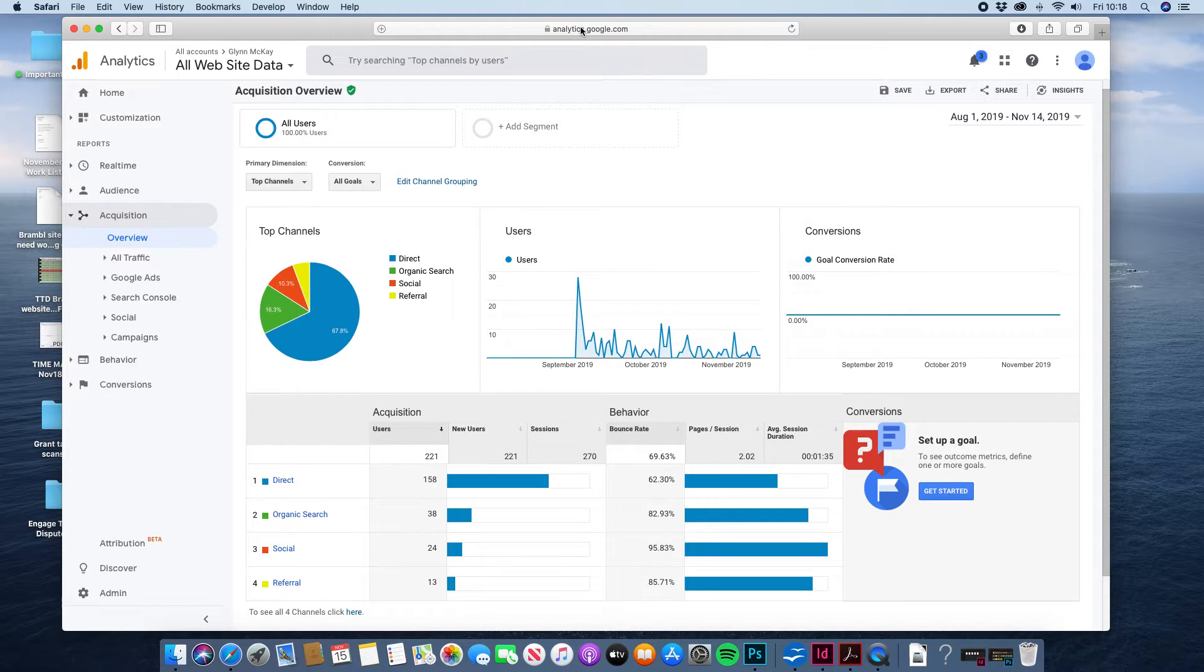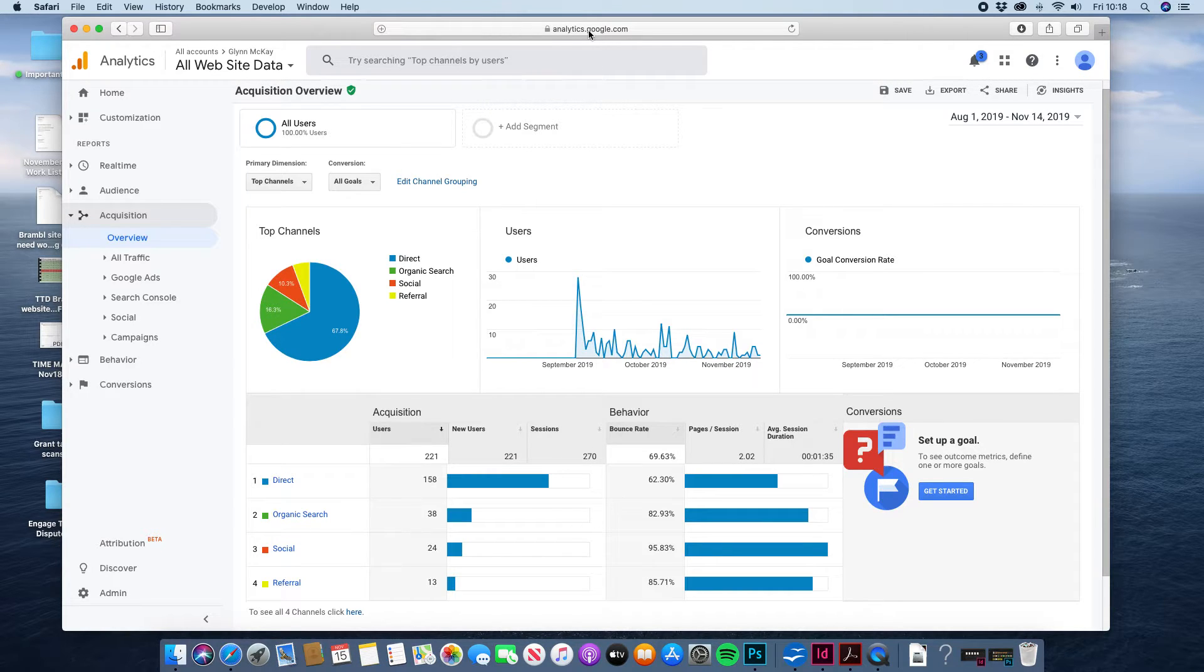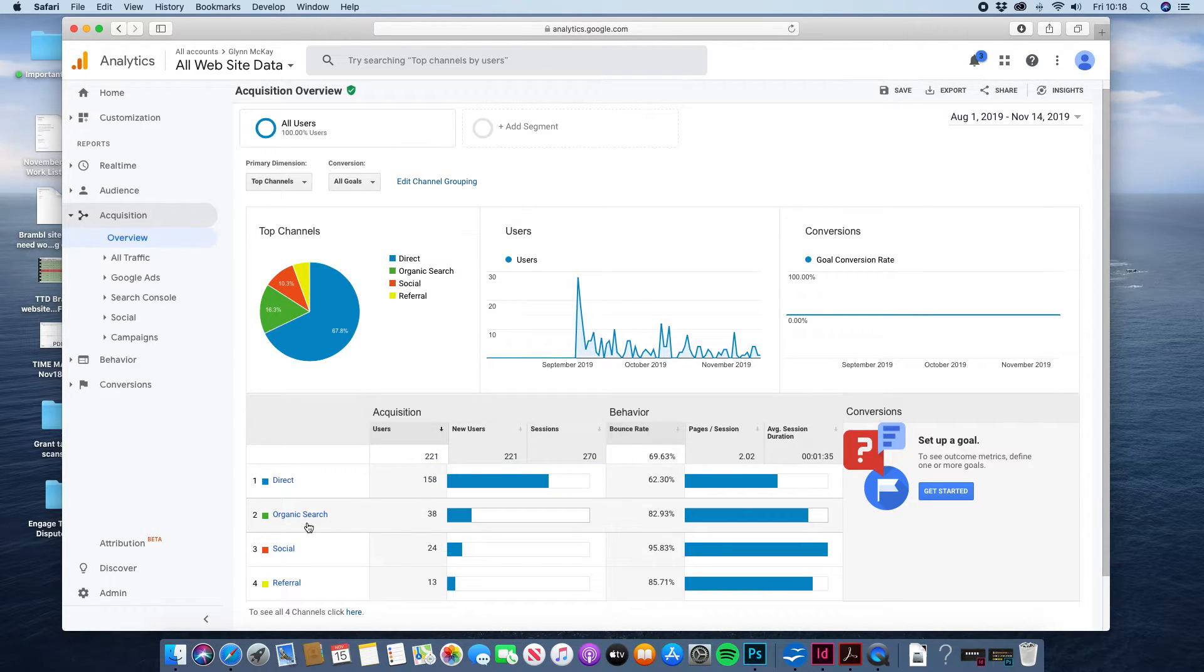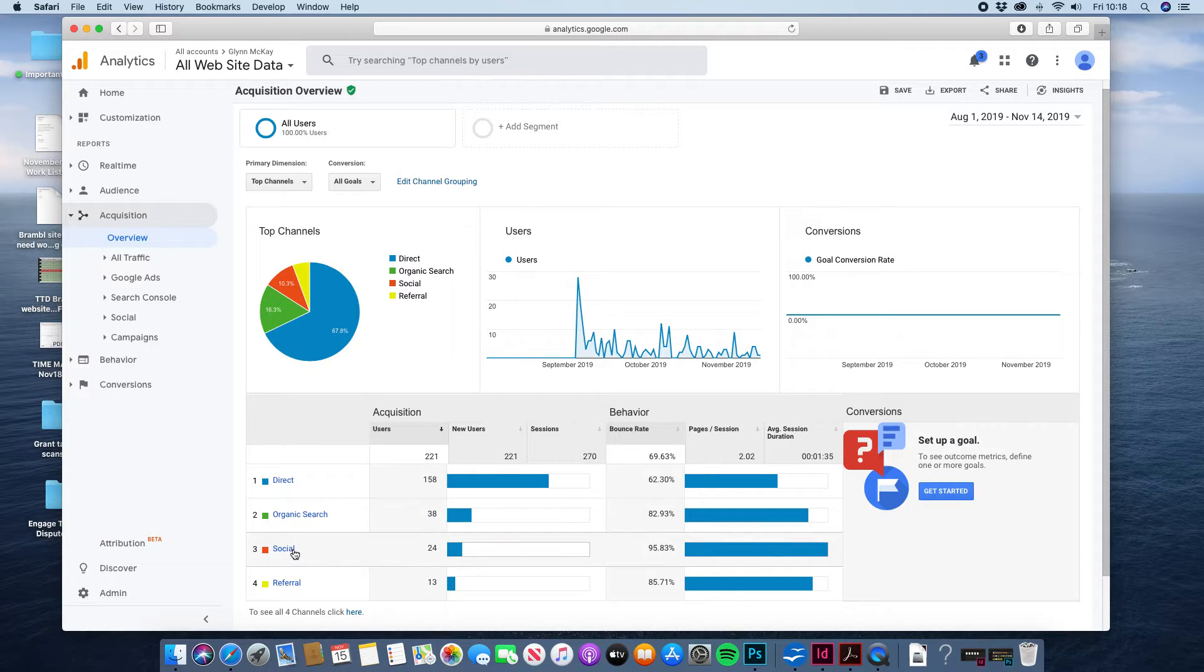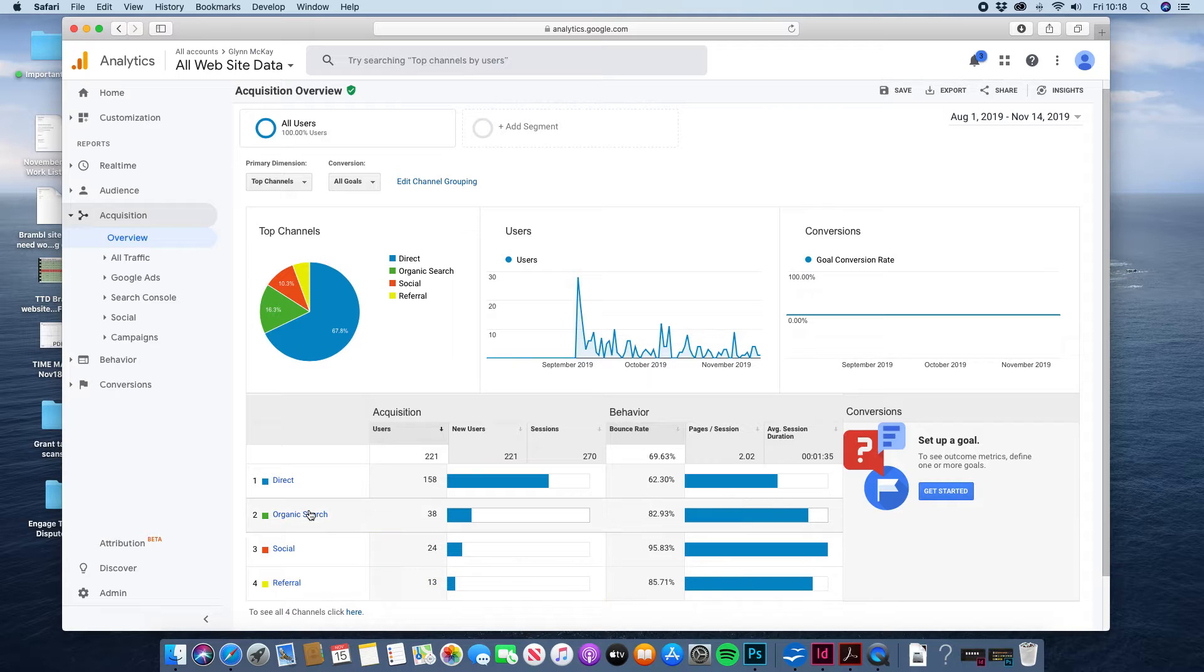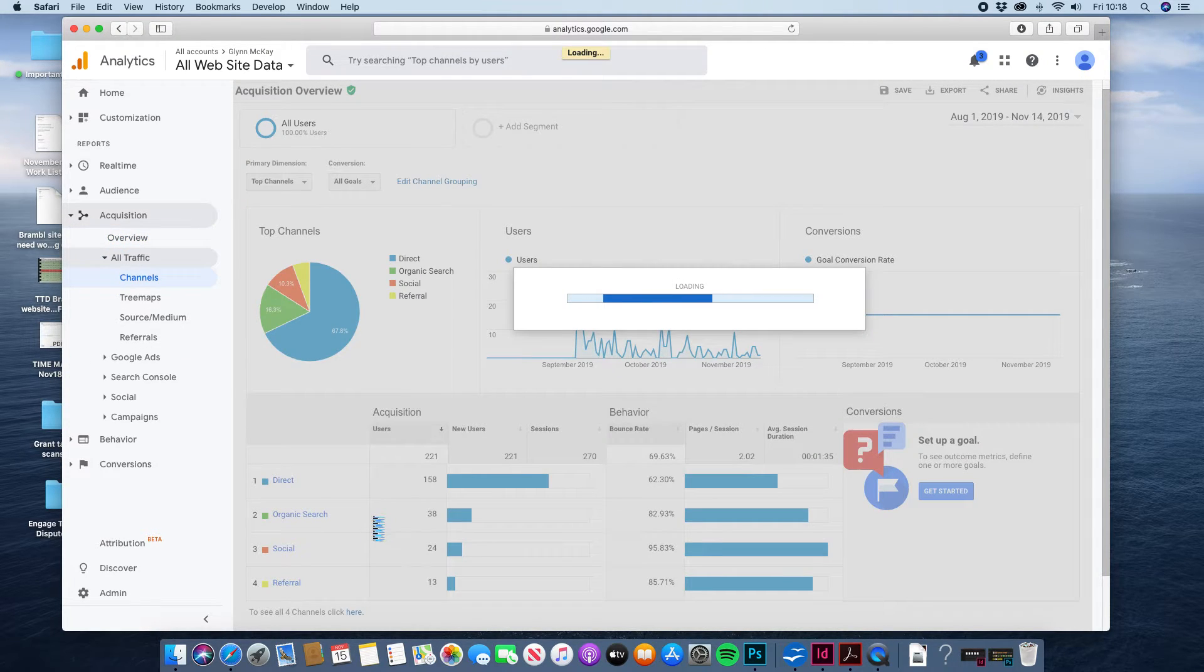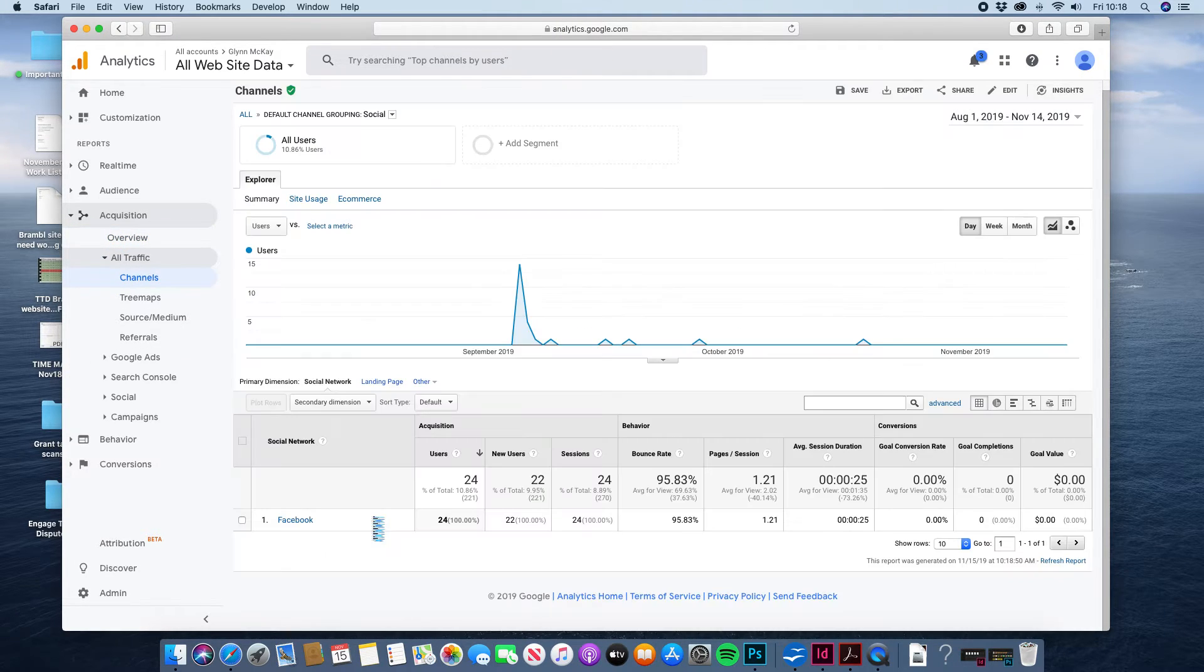So they've either seen a flyer and some packaging or something with your web address on and they've gone and put the address into the bar. Organically searching via Google through social media channels and through referrals links on other websites. And again you can click each one of these for example social media and it will tell you a bit more.